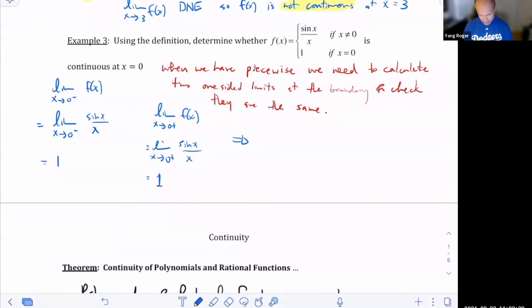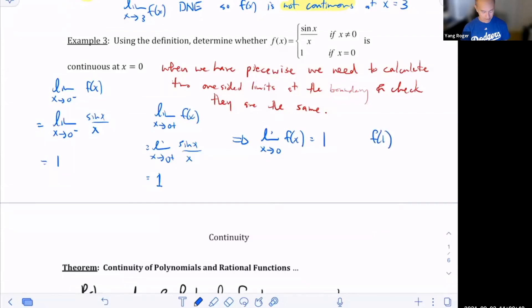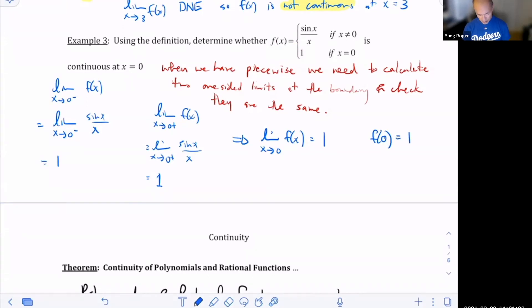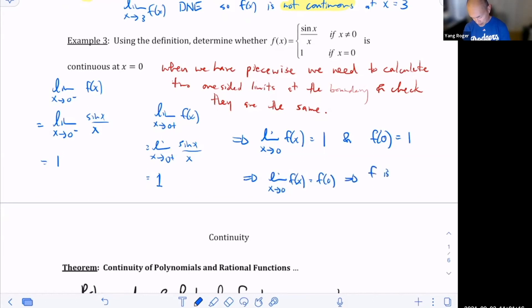These two results tell us that the limit as x approaches zero of f of x is equal to one. What is f of zero? Looking at the piecewise defined function, when I plug in zero for x the output is one. So the function value at zero is one. Combined, this means the limit as x goes to zero of f of x equals f of zero, which means f is continuous at x equal to zero.